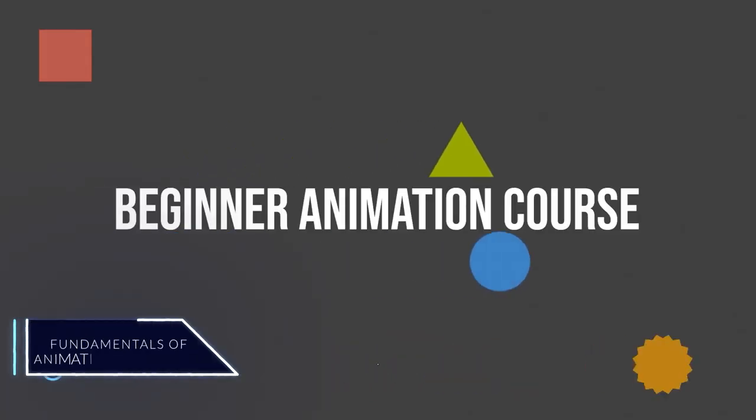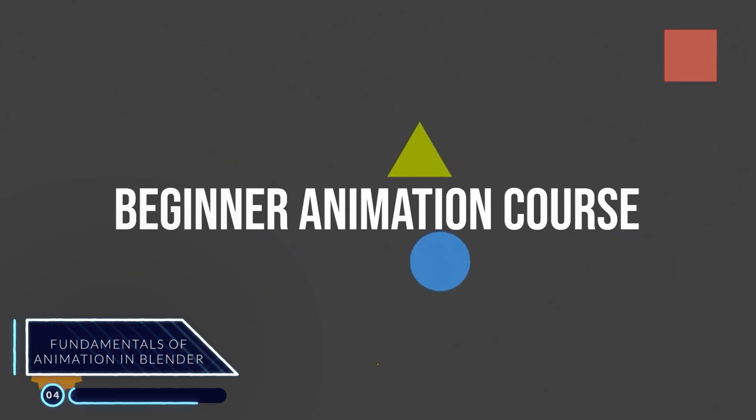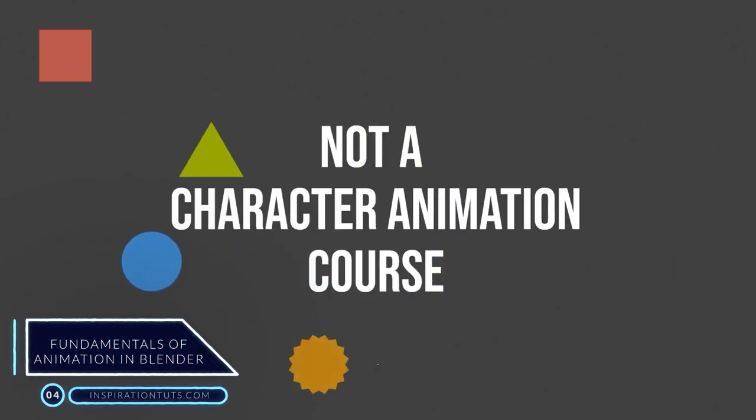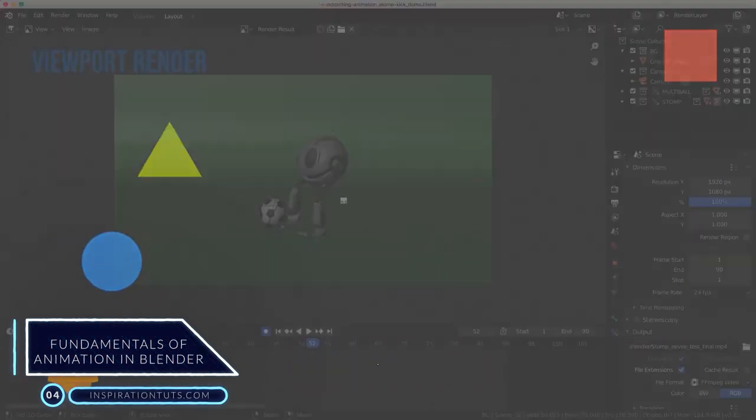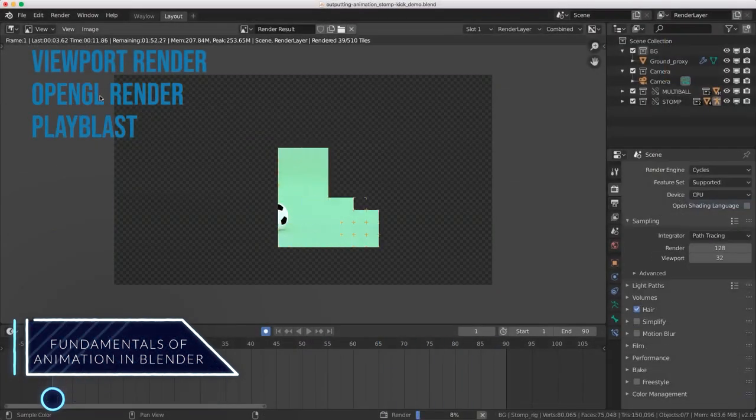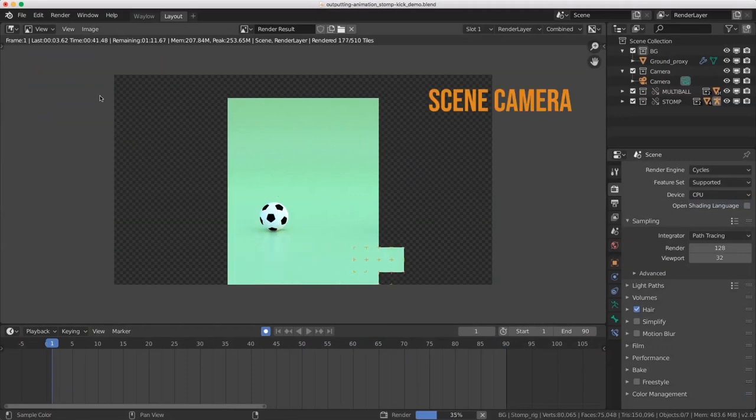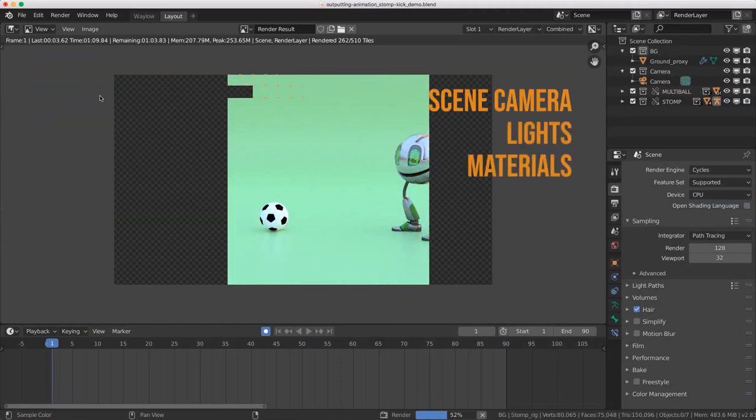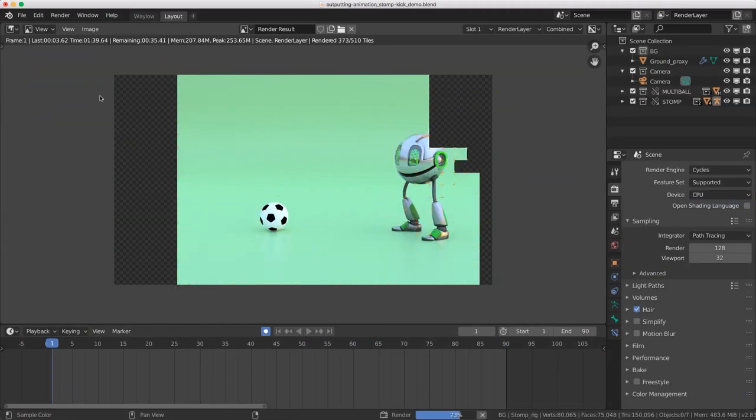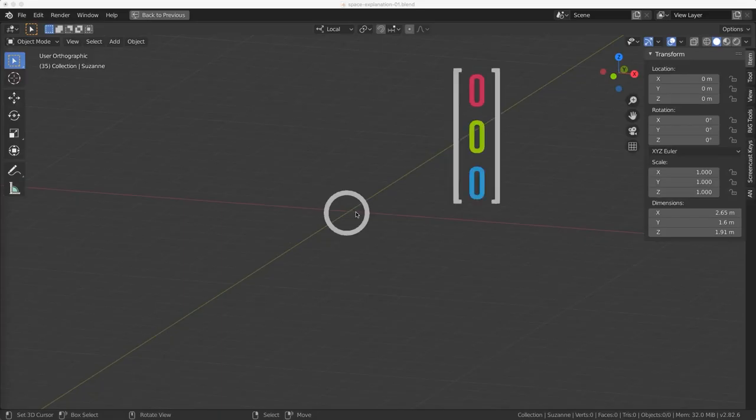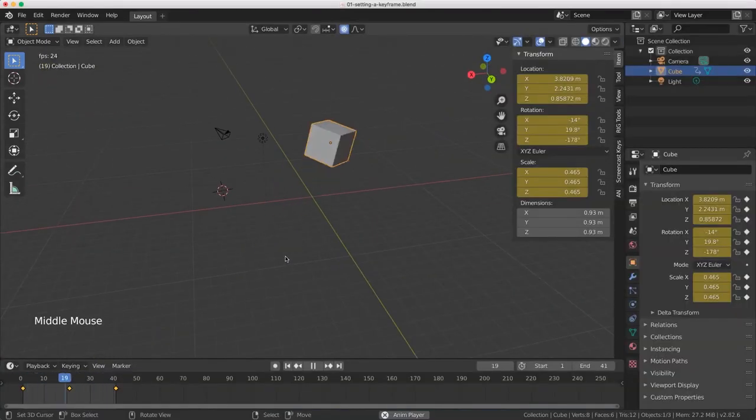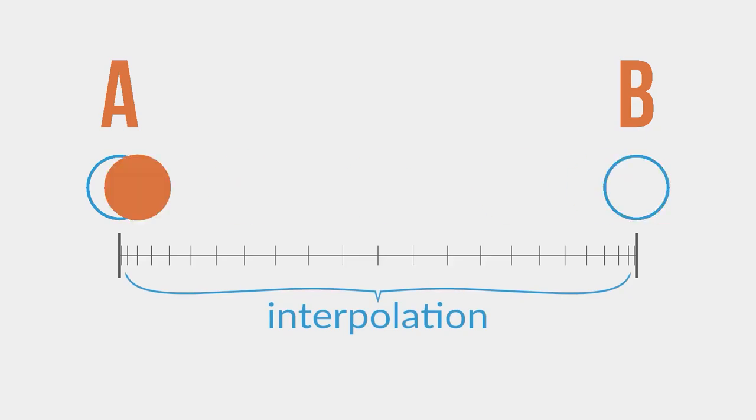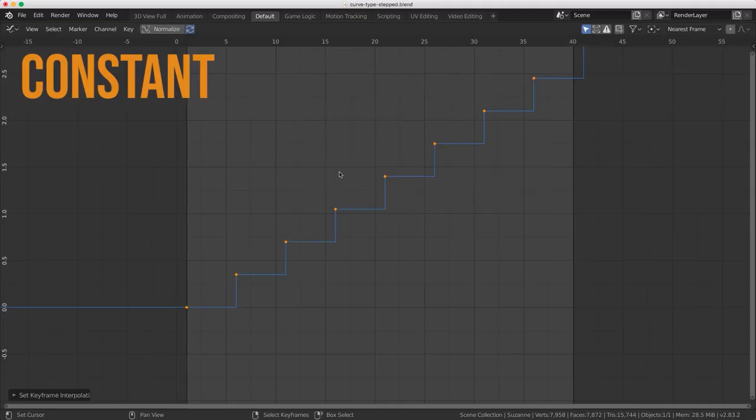Number 4: Fundamentals of Animation in Blender. This course is one of the most basic courses for learning animation in Blender. First of all, because it is not a character animation course, furthermore, it is created to cater to the new people who don't have any experience whatsoever learning Blender.